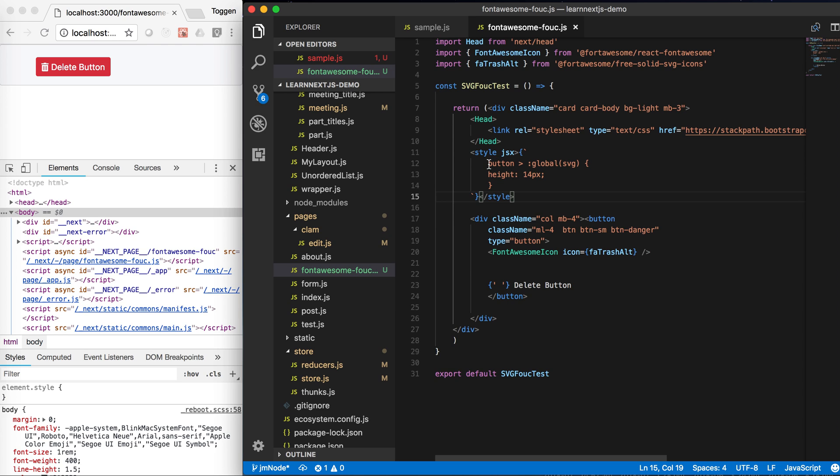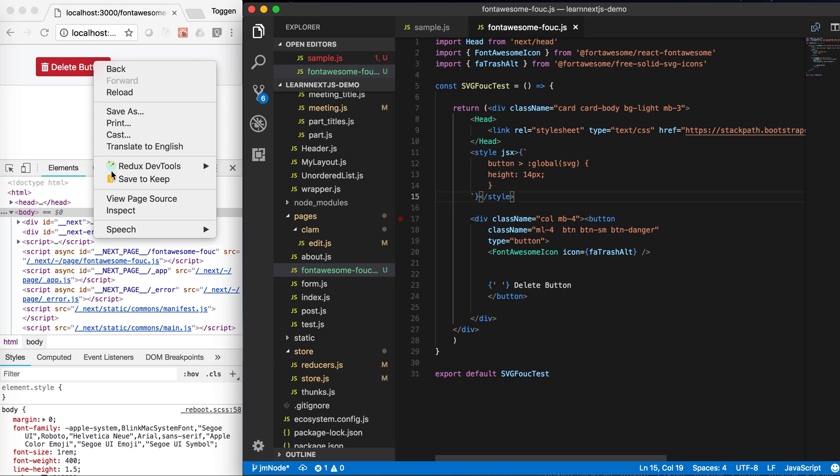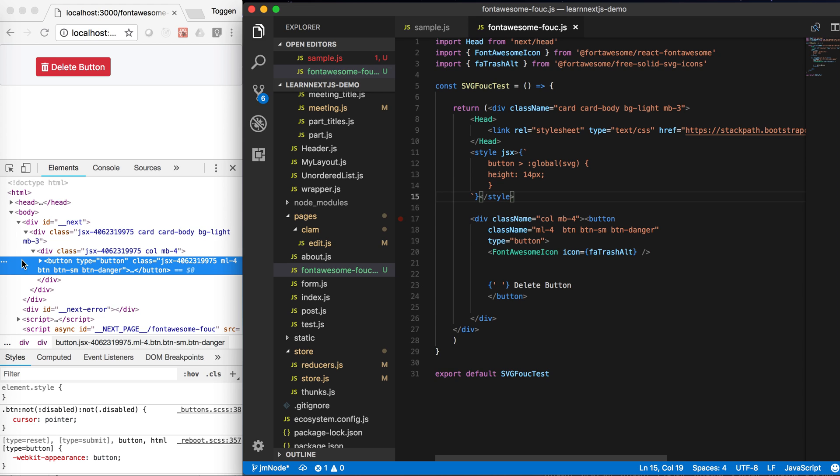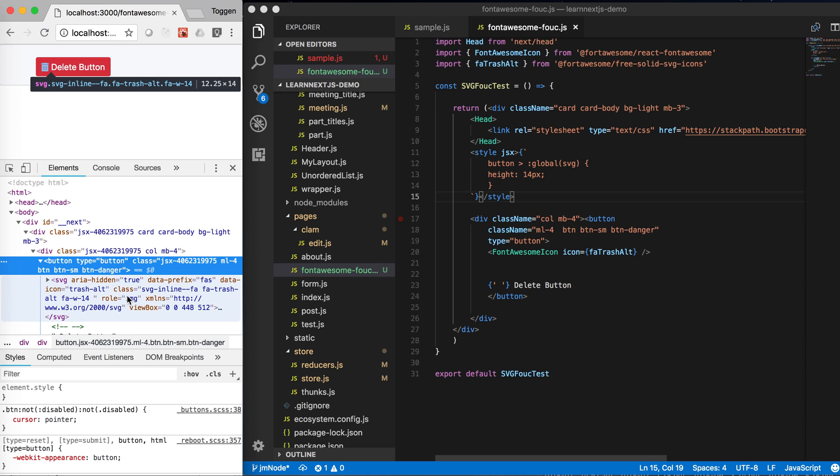Notice within this styling, the button hasn't got a global tag wrapping it. And the reason for that is the JSX can apply the style - if you have a look at the button, the JSX can apply a style to the button but it can't apply a style class to the SVG because it's generated by the component, the Font Awesome icon component.